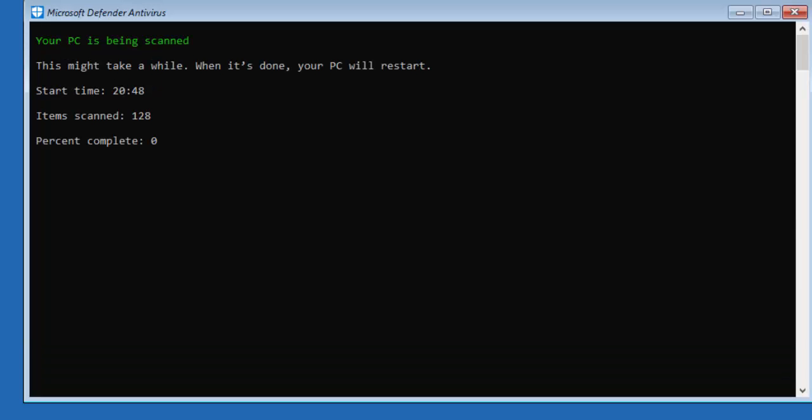Okay so the next part's started here and it's a basic sort of DOS window. It says your PC is being scanned. This might take a while. When it's done your PC will restart.